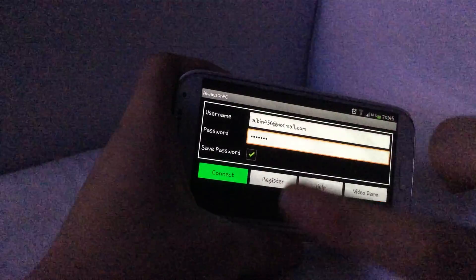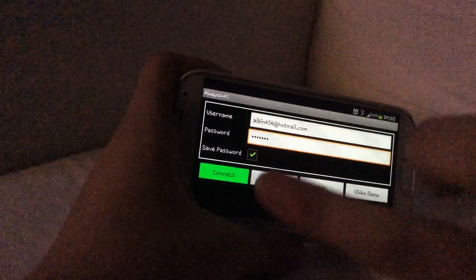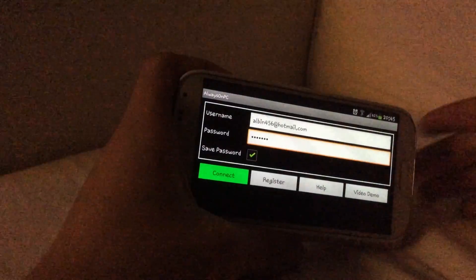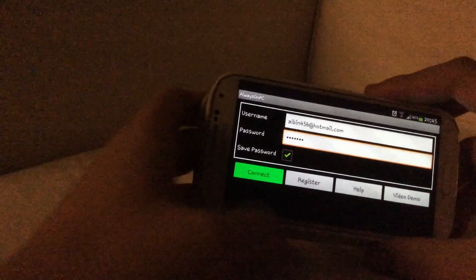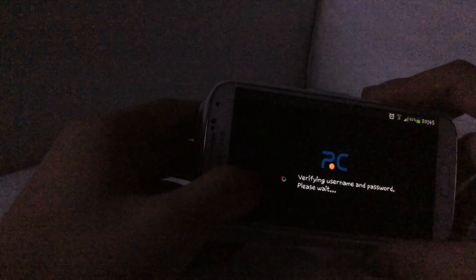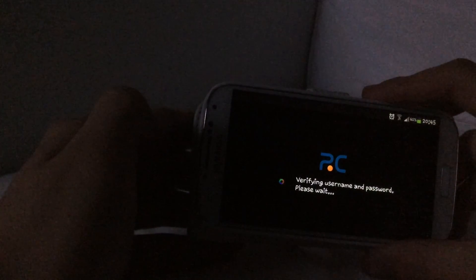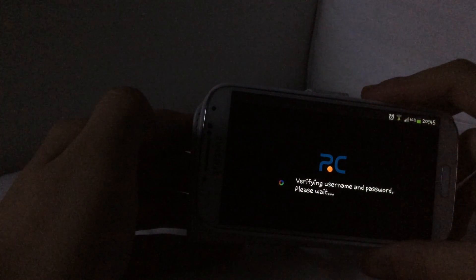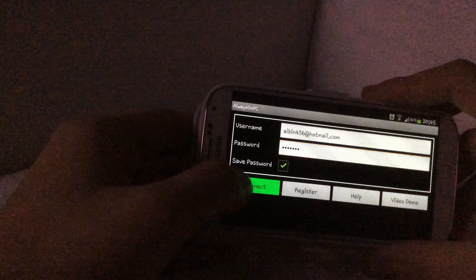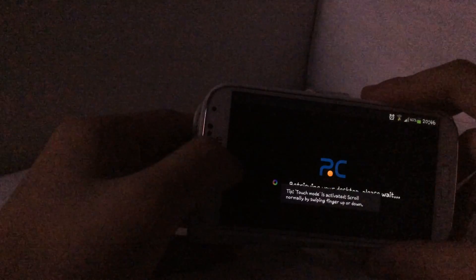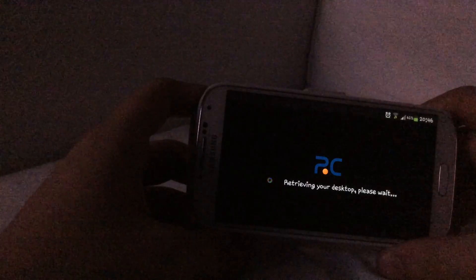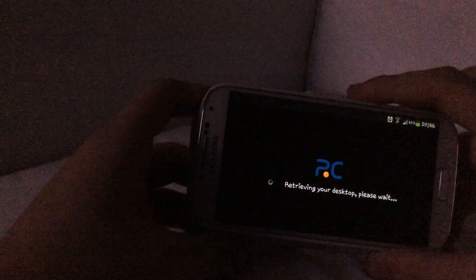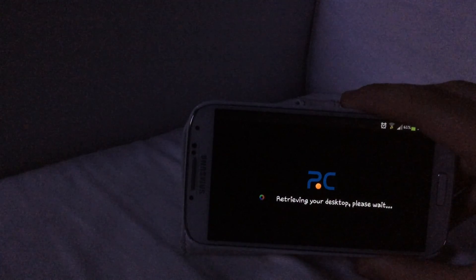You need to create an account before you can connect. I already registered one, so I'm going to show you how it works. It's kind of tricky but you get used to it.